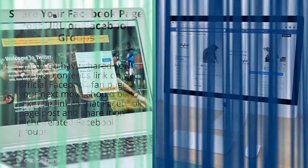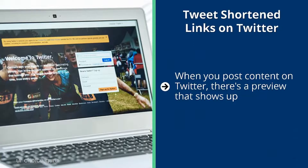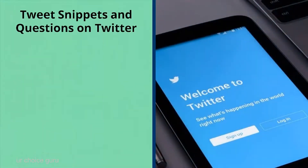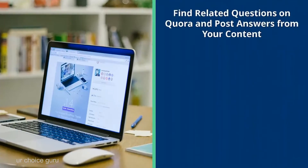These are groups of people interested in your niche, so go to these groups, engage with people, and then drop your link. Tweet shortened links on Twitter: when you post content on Twitter, a preview shows up. Make sure you always use at least two niche-related hashtags — the hashtag is the secret to visibility on Twitter. Also use target keywords in the description of your posted link. Tweet snippets and questions on Twitter: look through your content, find questions, copy a small block of text that answers the question, fit it into a tweet with a shortened link and a hashtag or two.